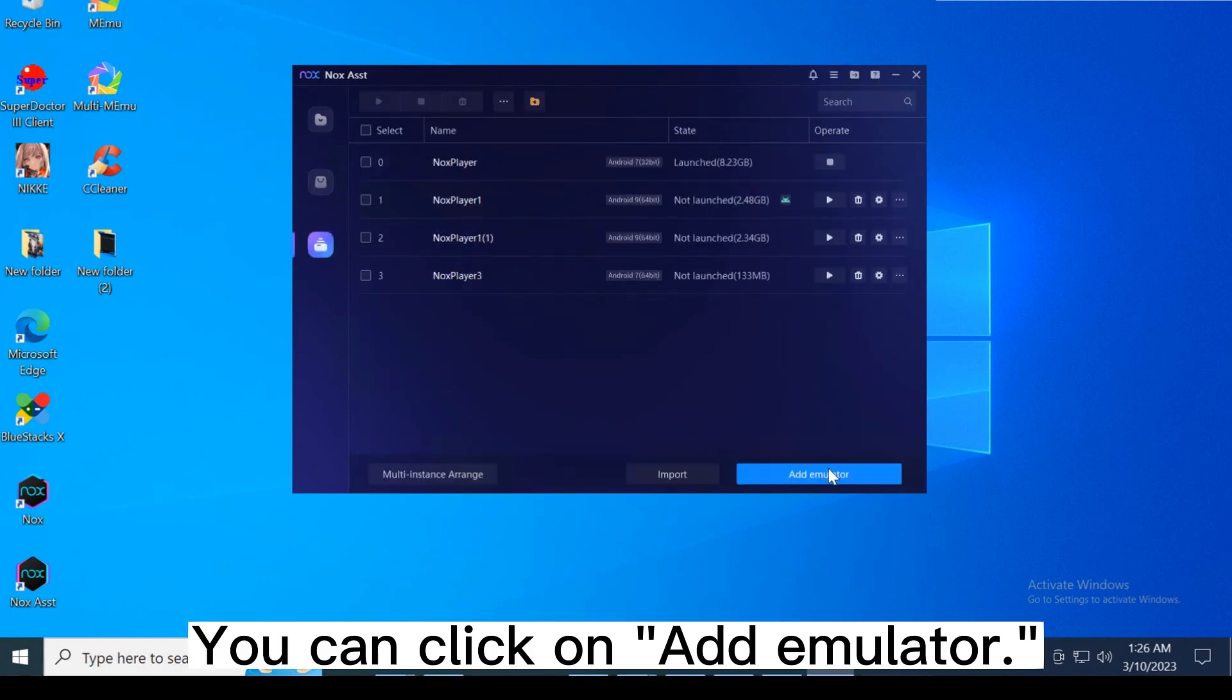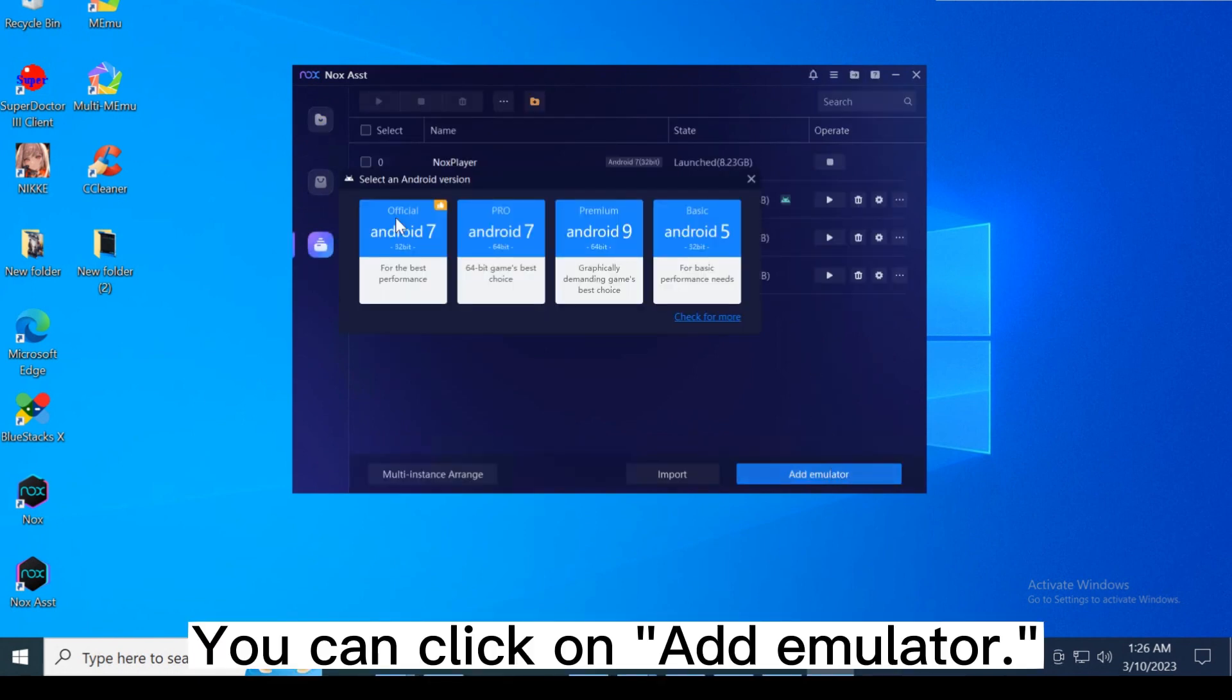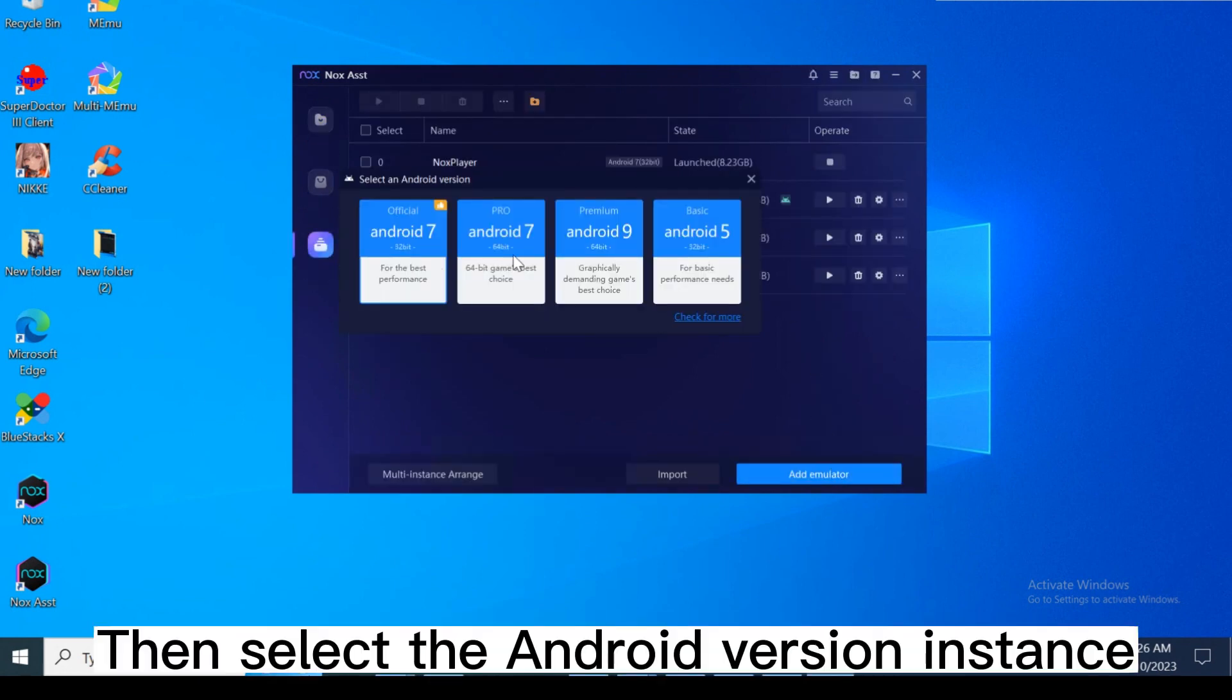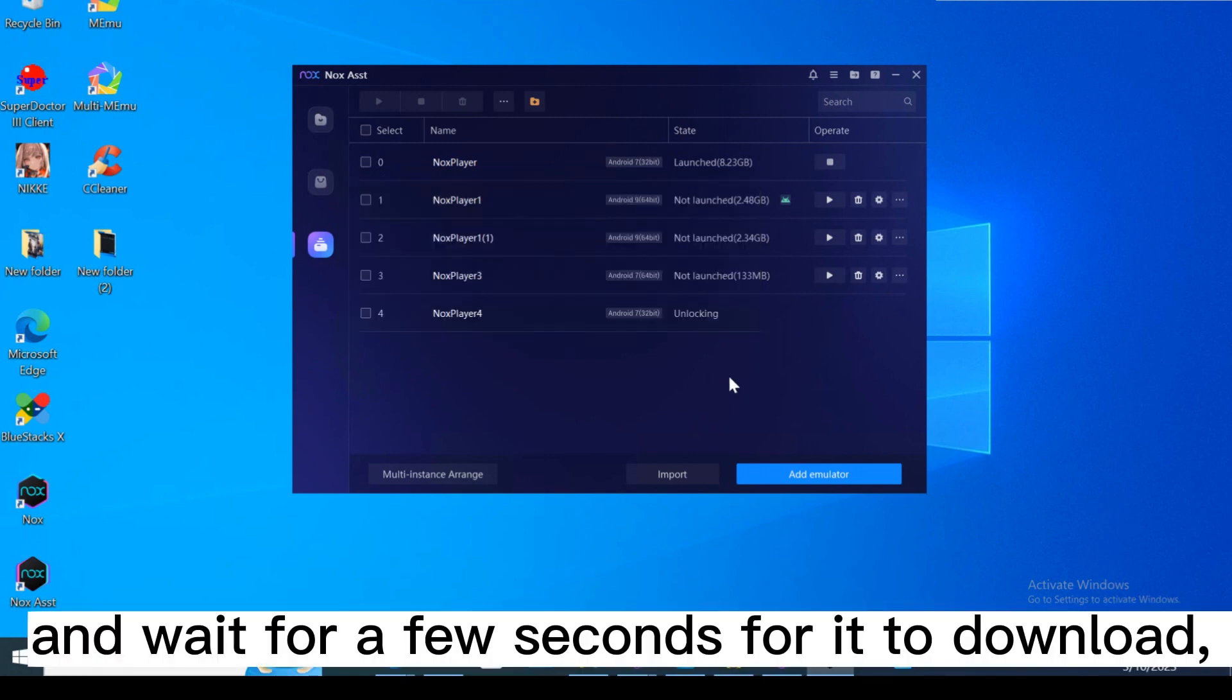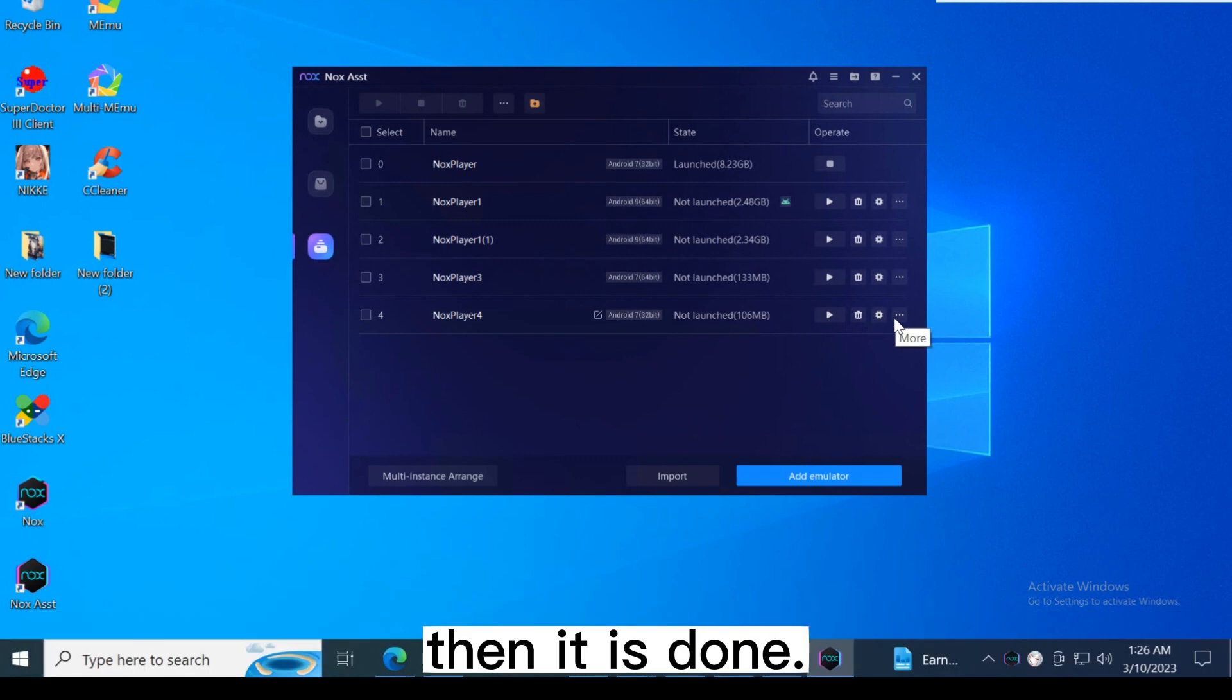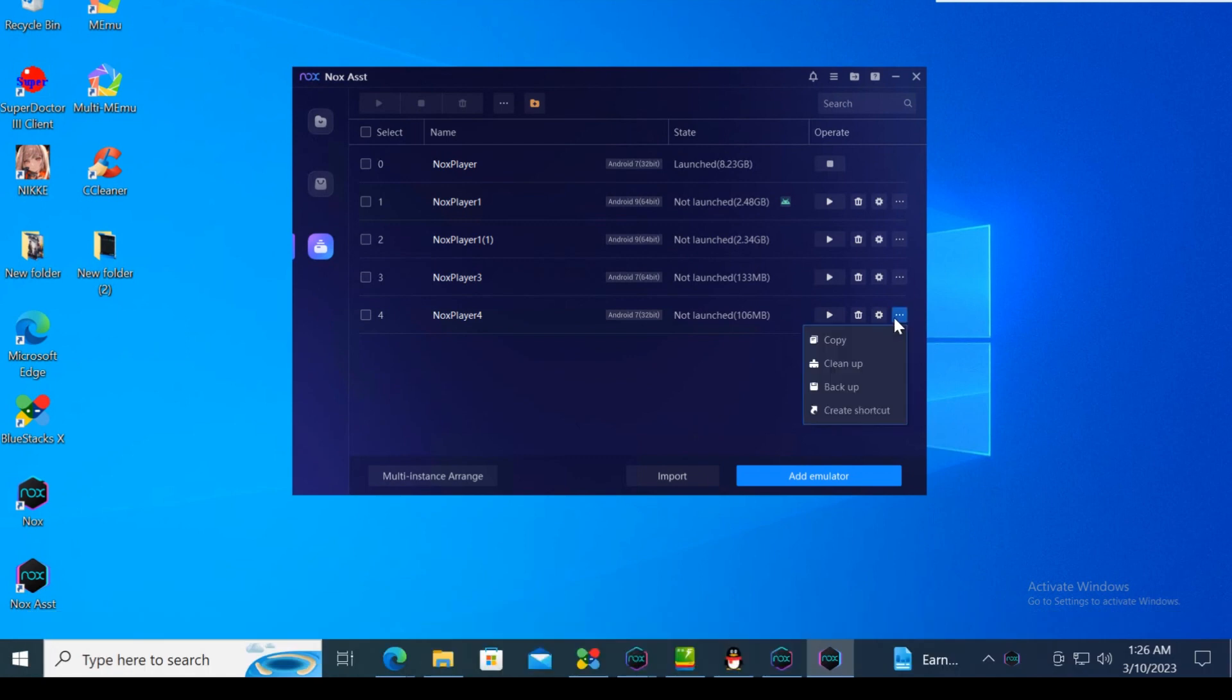You can click on Add Emulator, then select the Android version instance you want to create. And wait for a few seconds for it to download, then it is done.